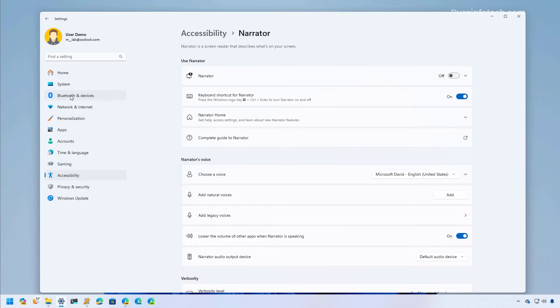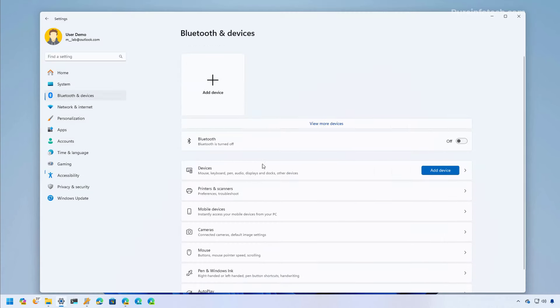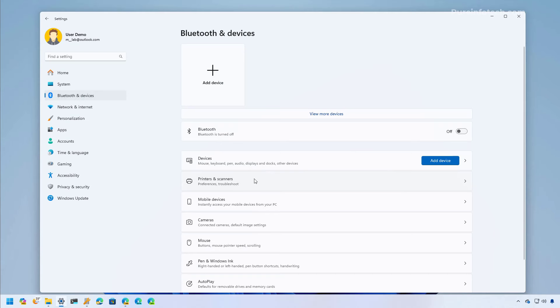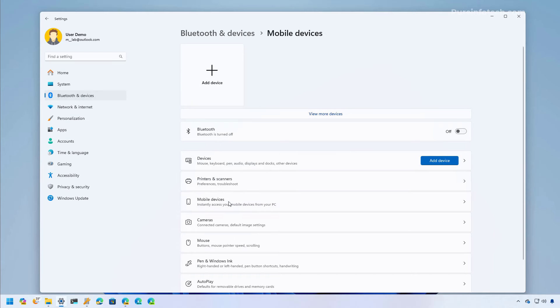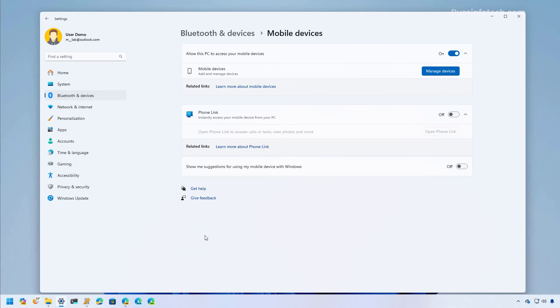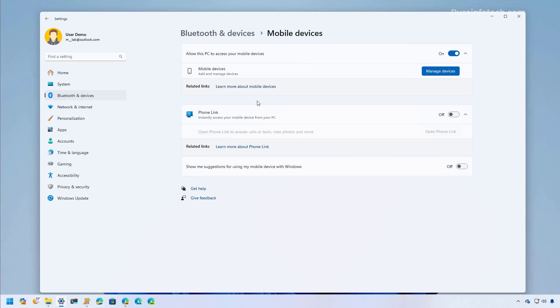Also on Bluetooth and devices, when you go to mobile devices, this is not technically a new page, it was previously known as Phone Link, but Microsoft have renamed it to mobile devices. Now it includes a new feature which is this one right here, and this will allow you to receive notifications when new photos and screenshots are available on your phone.